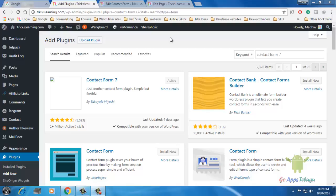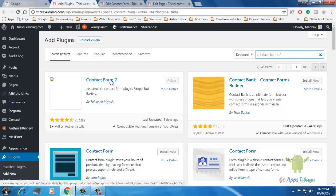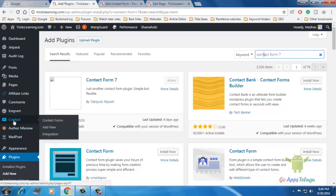I am going to add a contact form on the website. I am going to add a new plugin and search for Contact Form 7. I am going to install and activate it, and then add a contact form on the dashboard.